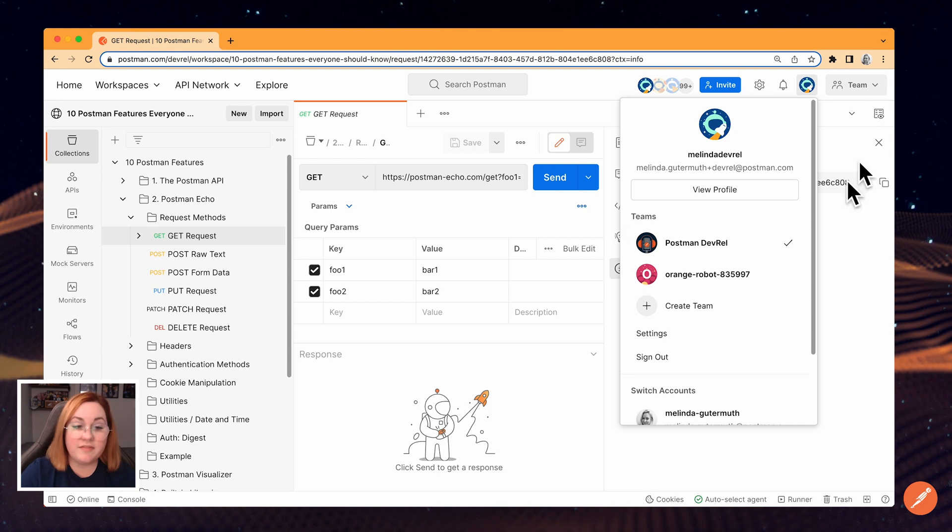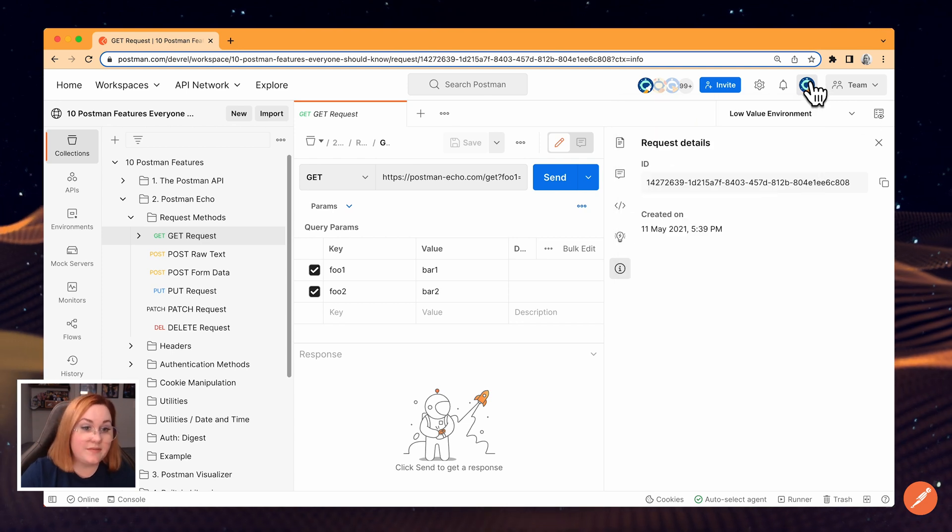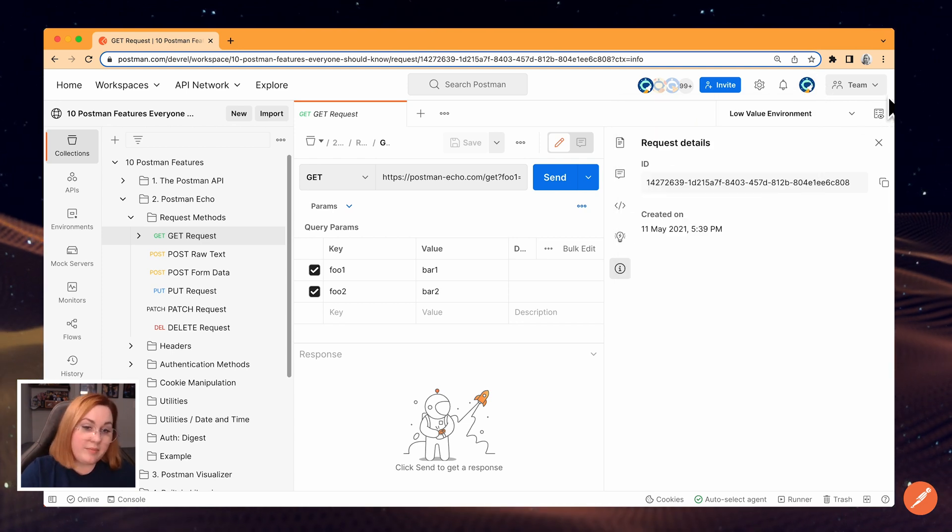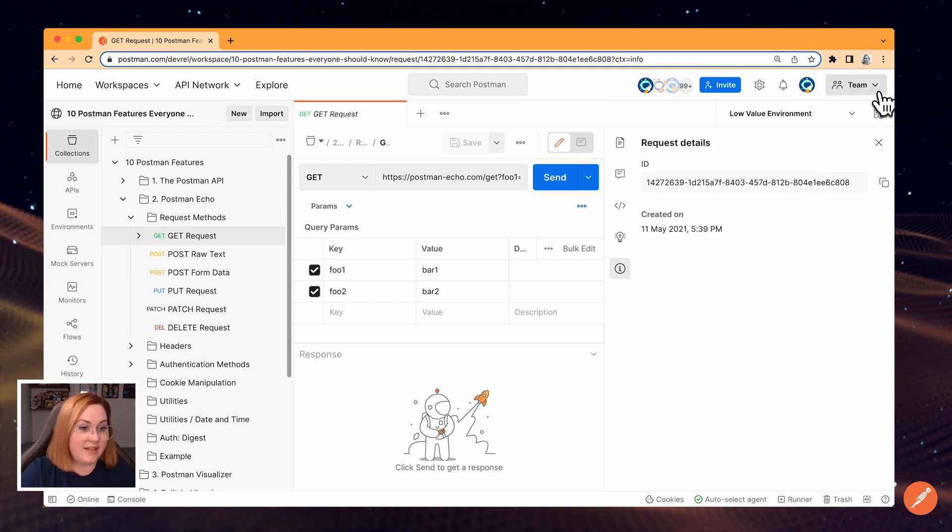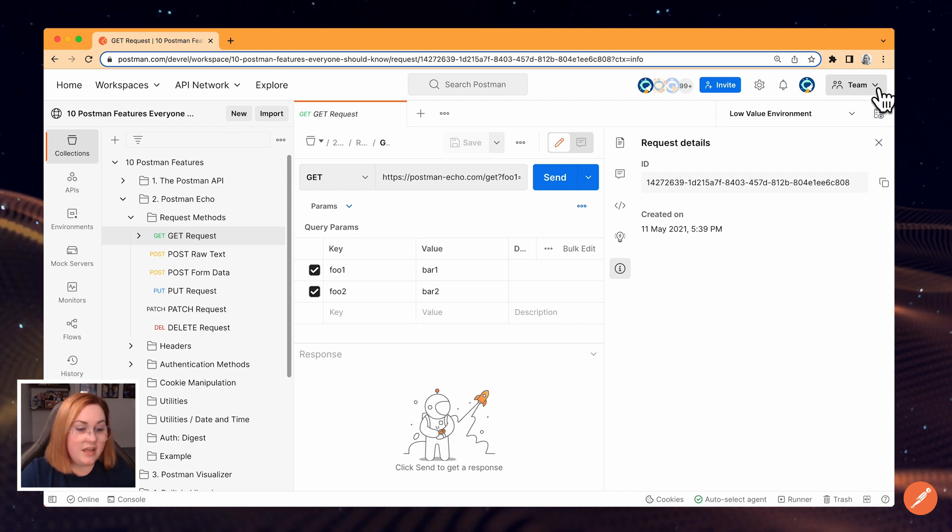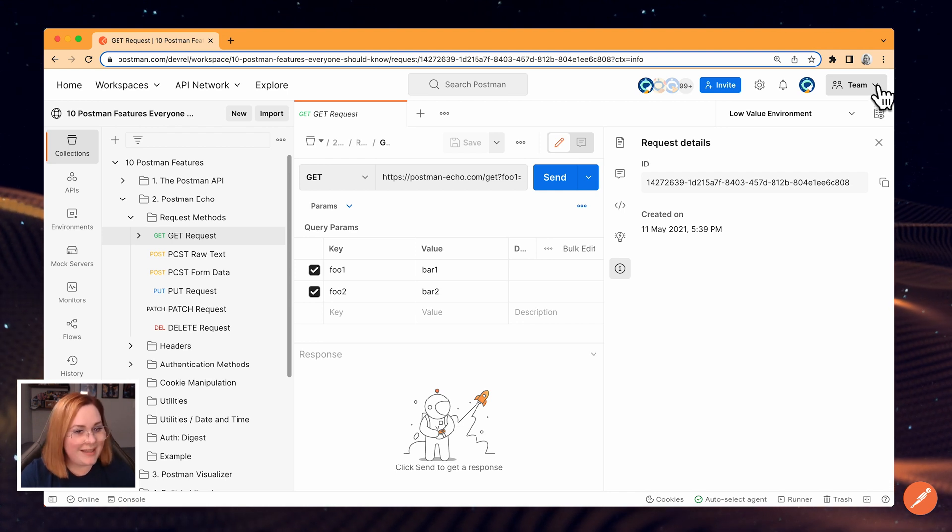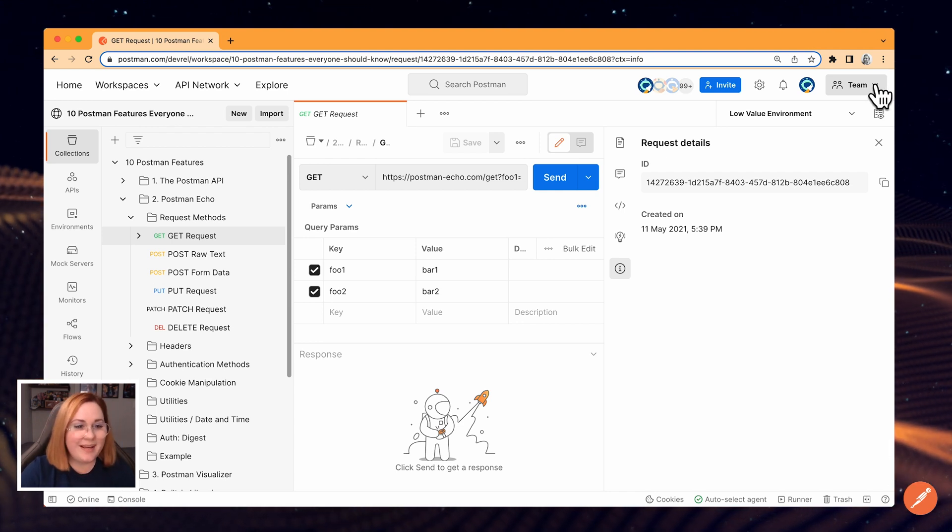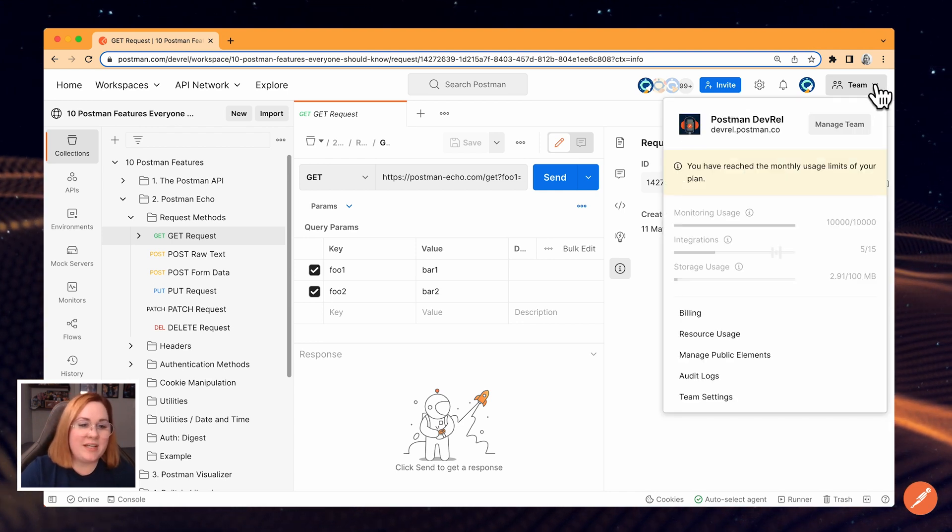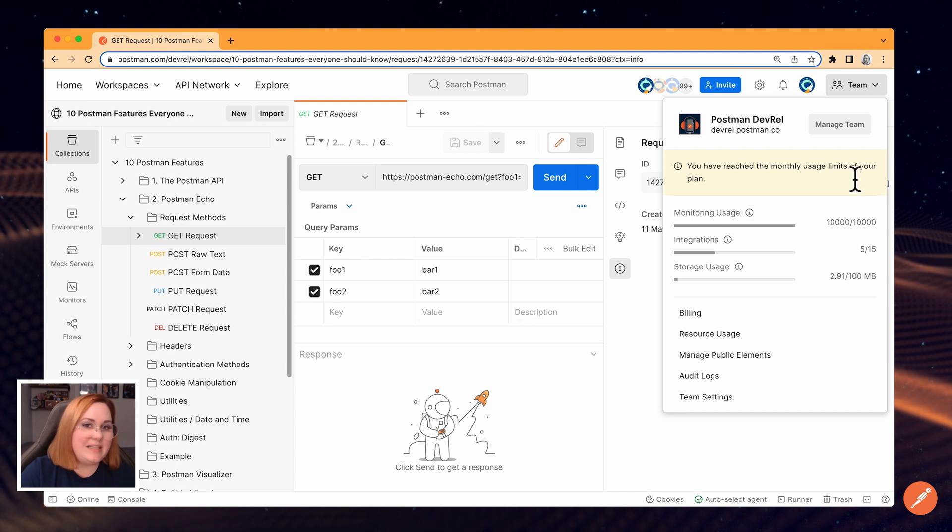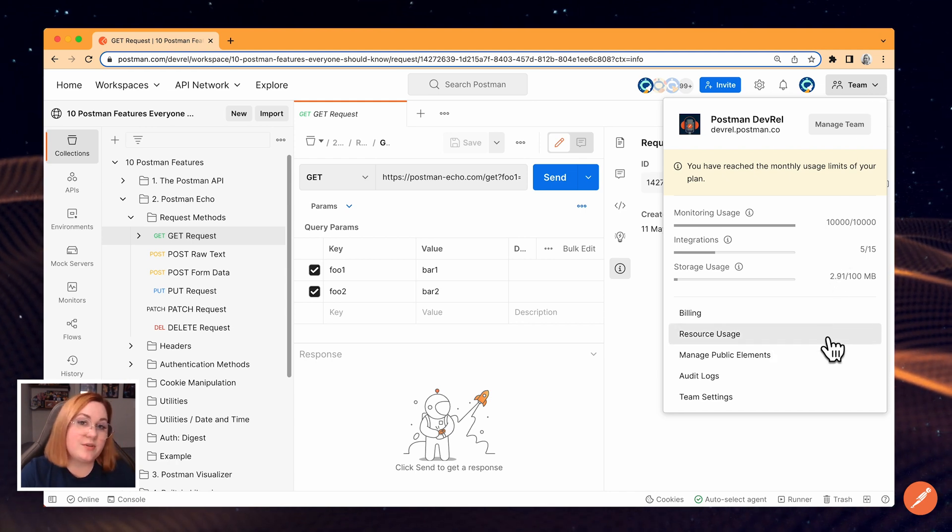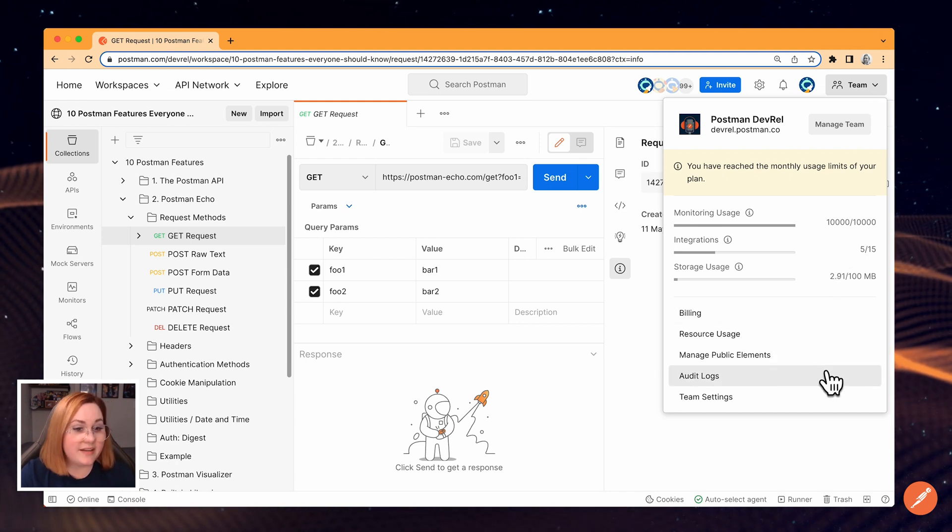On the far right, you'll see one of two things. If you're on a free plan, you'll see a button that says upgrade. If you're on a paid plan, the button says team. Either way, it opens a dropdown where you can see your Teams account management tools like resource usage and billing.